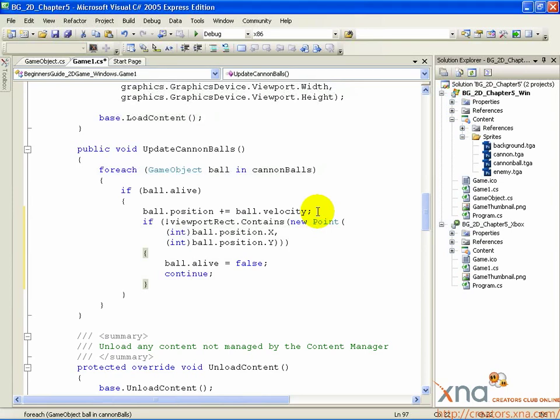The conditional is using the viewport rect we created a while back. It is a rectangle that is the size of the game's screen, so we can reuse it for a good check on our cannonballs. The contains function checks whether or not a point in x and y position is inside the rectangle.